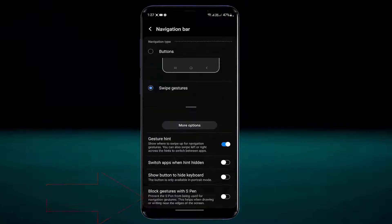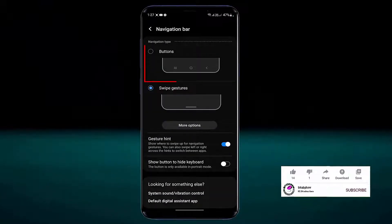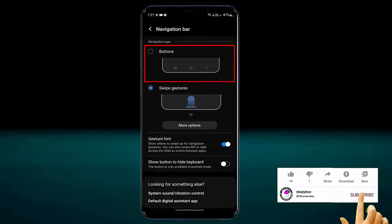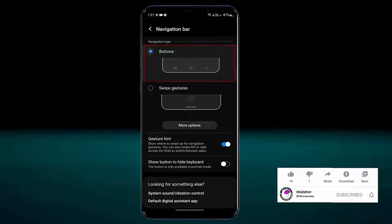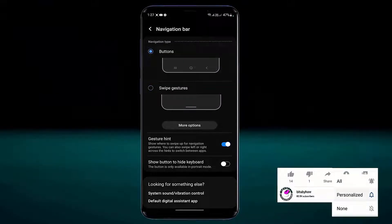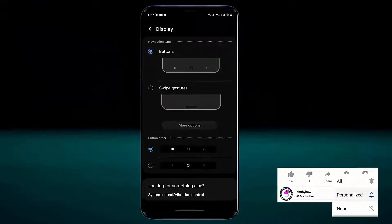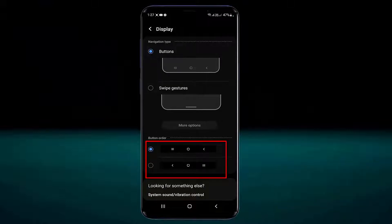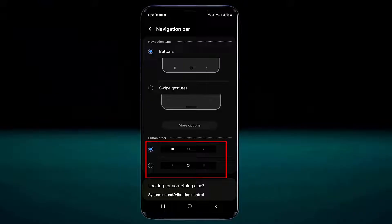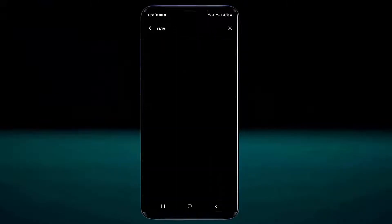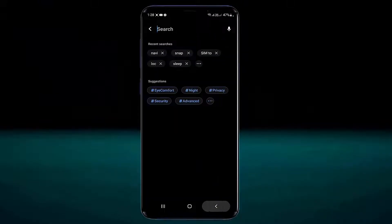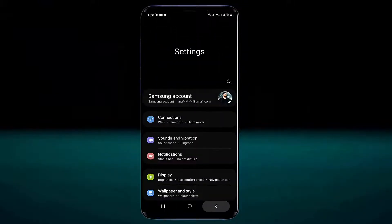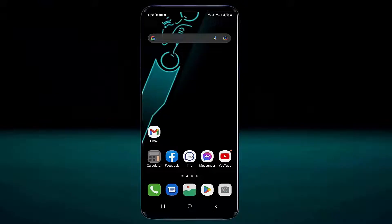Here you need to enable the buttons. You can also change the order of the buttons on your phone from here. Select which one you prefer to use. This is how you can restore the navigation bar on your Samsung phone.